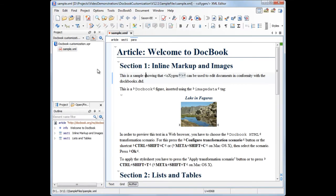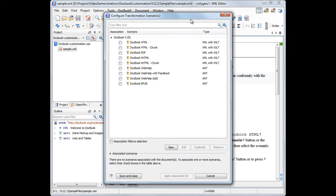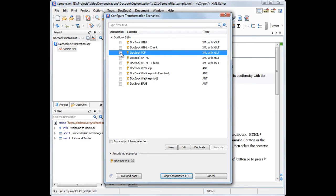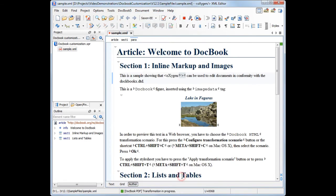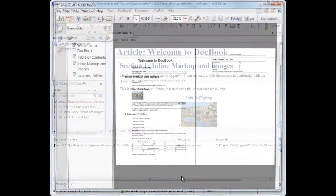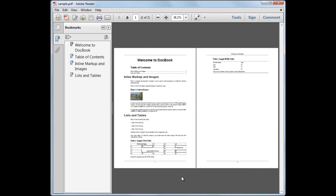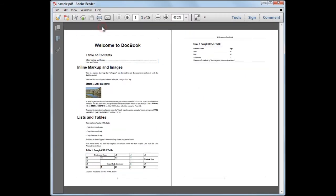In this demonstration, you will see how you can customize a DocBook XSL stylesheet in Oxygen XML Editor. We will transform a DocBook document to PDF using the default DocBook PDF transformation scenario. The result is a two-page document with a portrait page format.